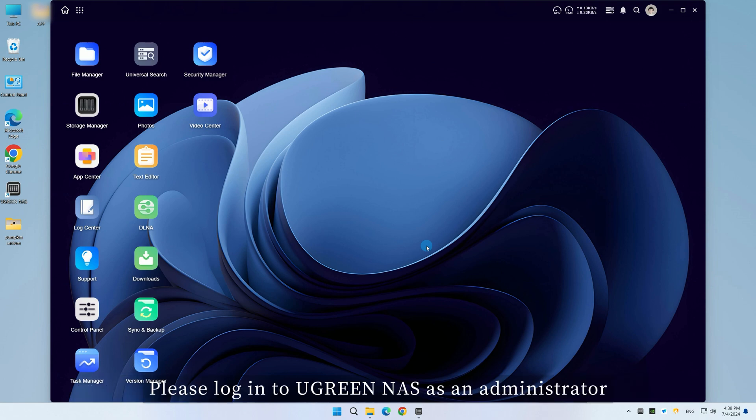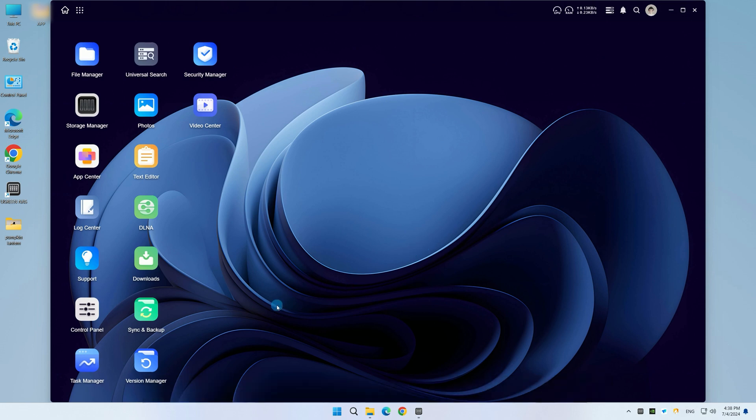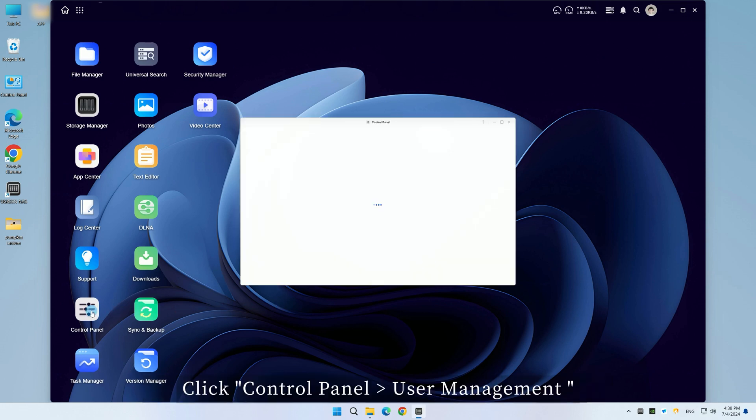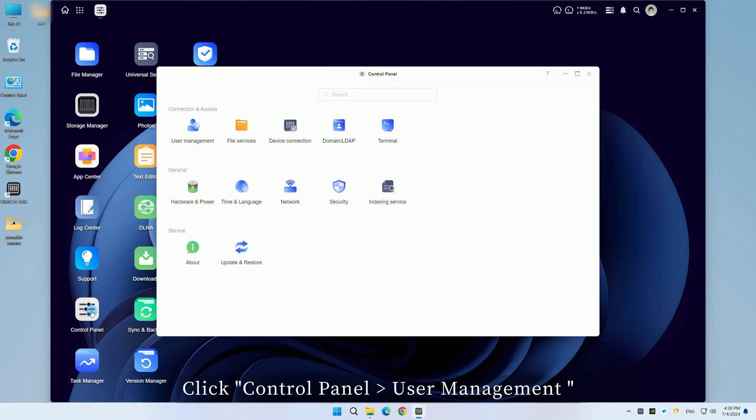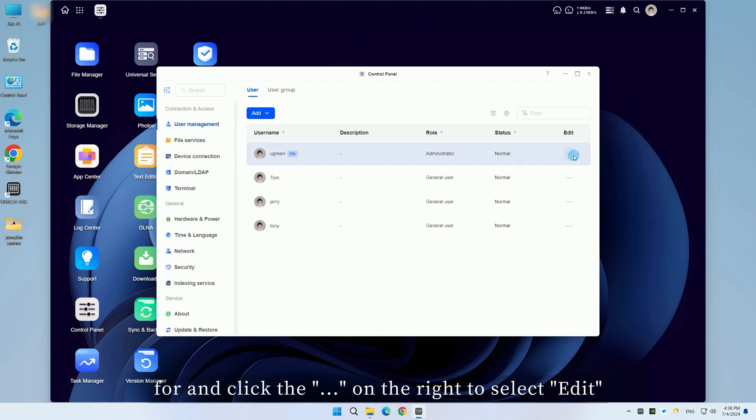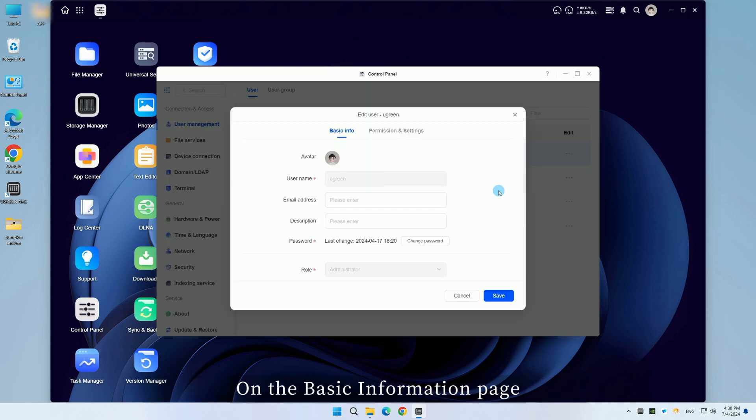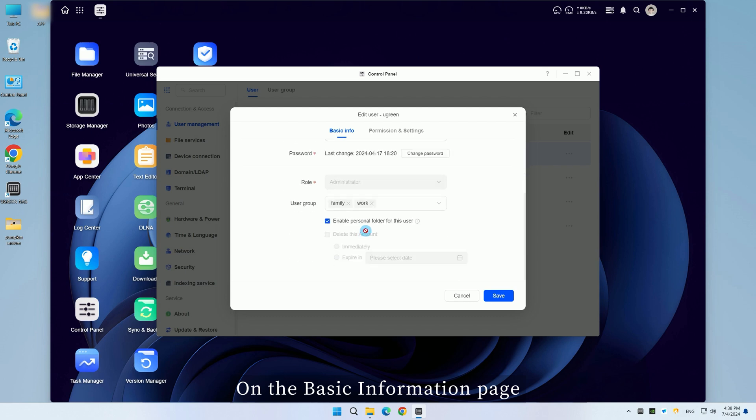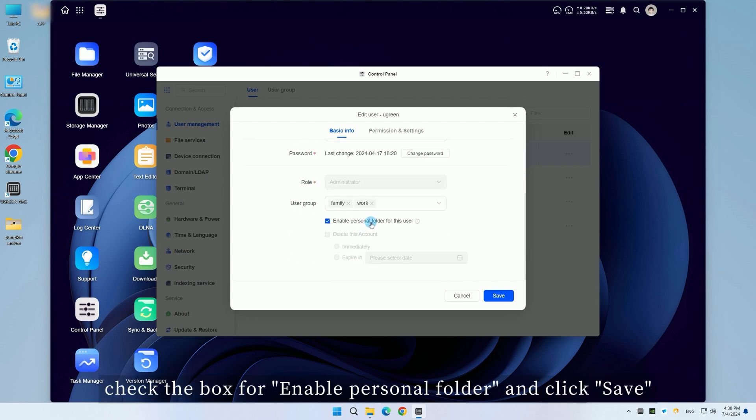Please log into uGreenNaz. As an administrator, click Control Panel User Management, select the user you want to enable permissions for and click the dot on the right to select edit. On the basic information page, check the box for enable personal folder and click save.